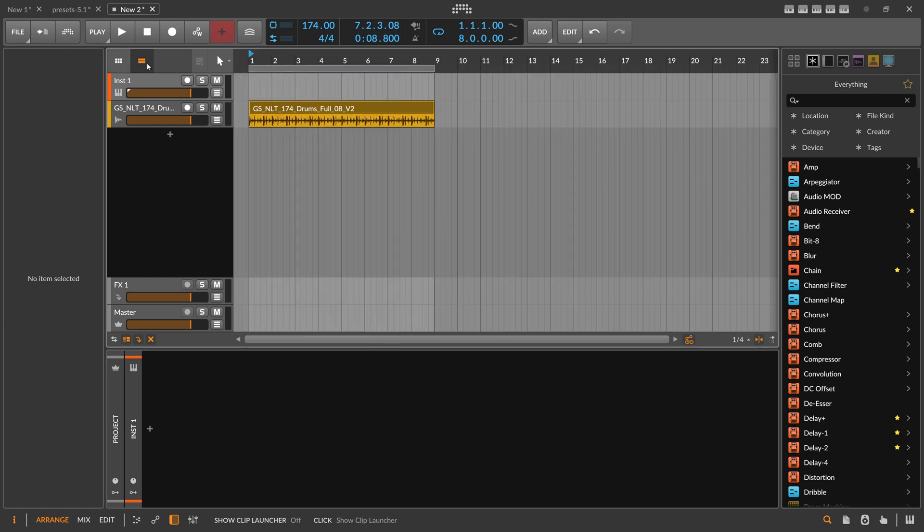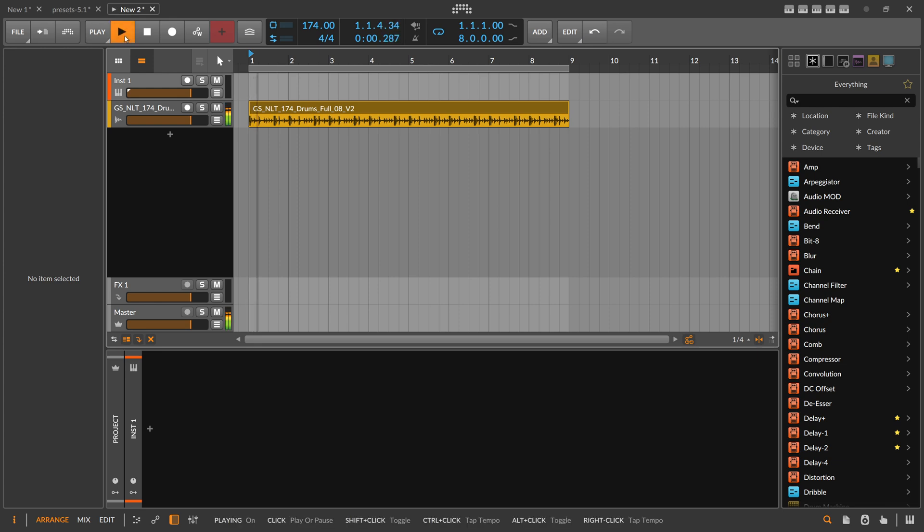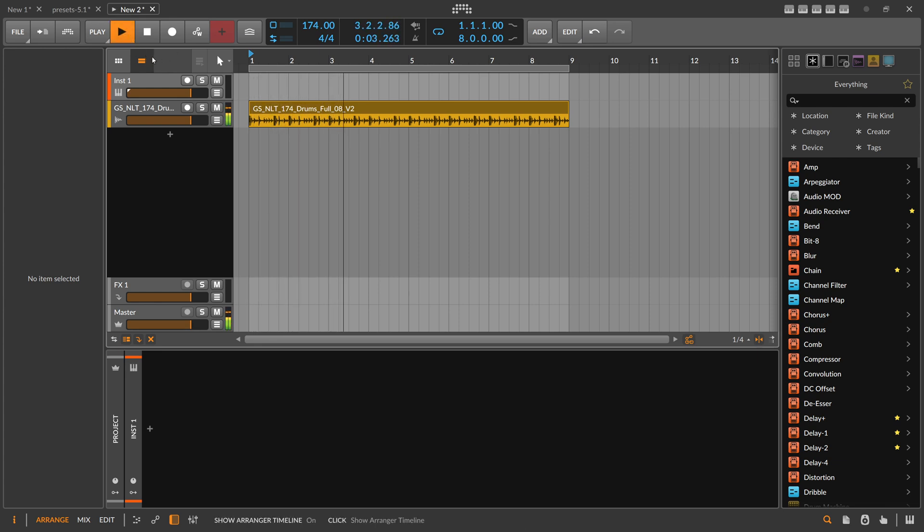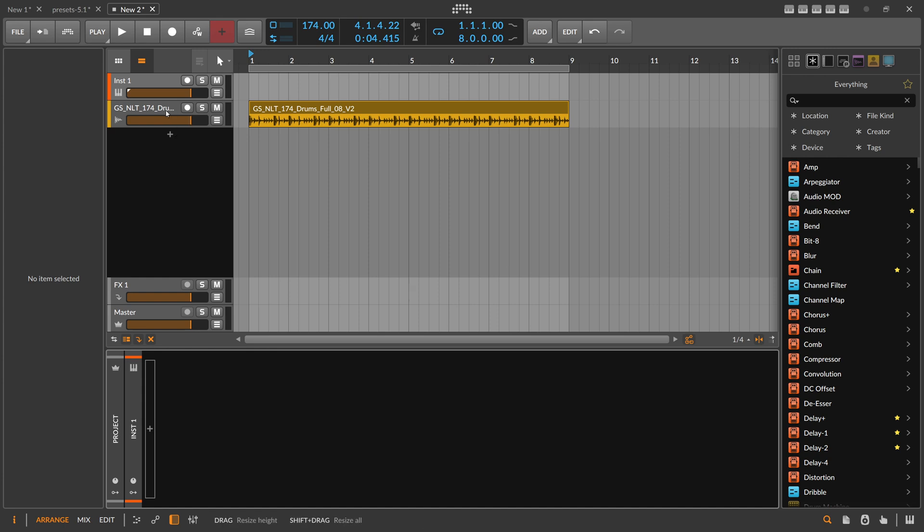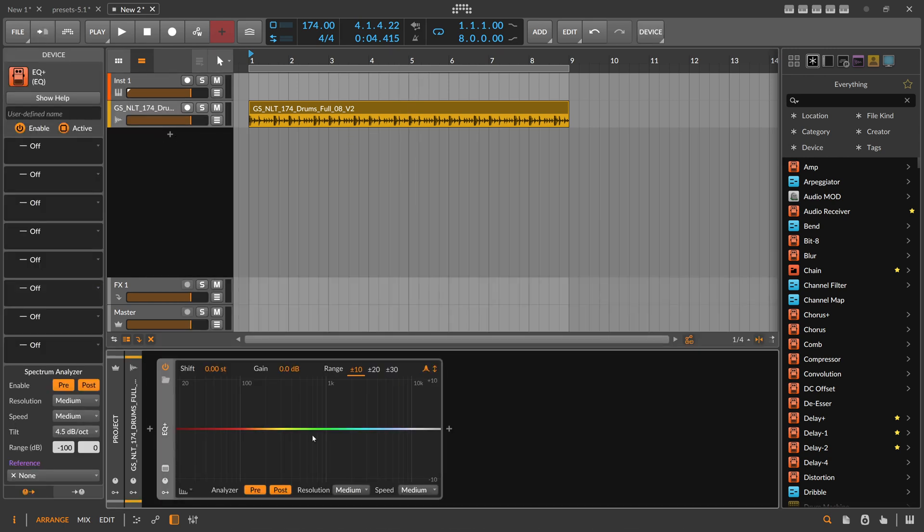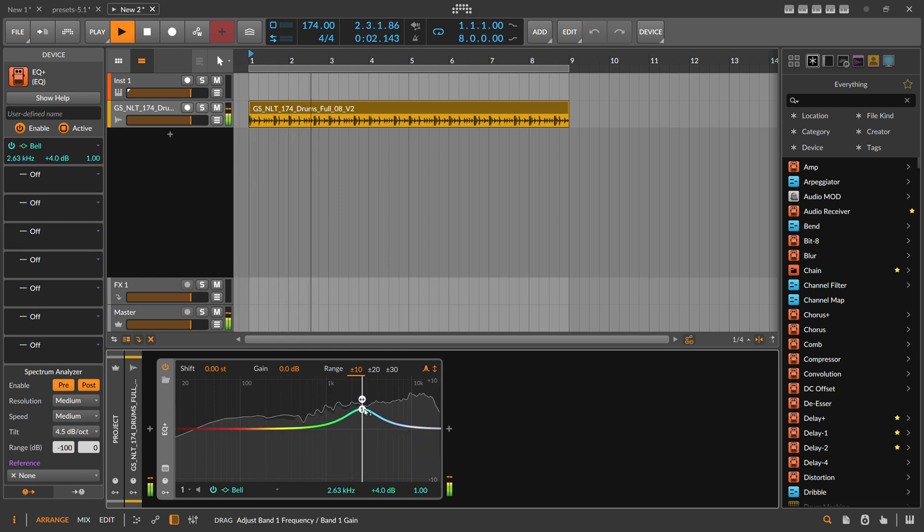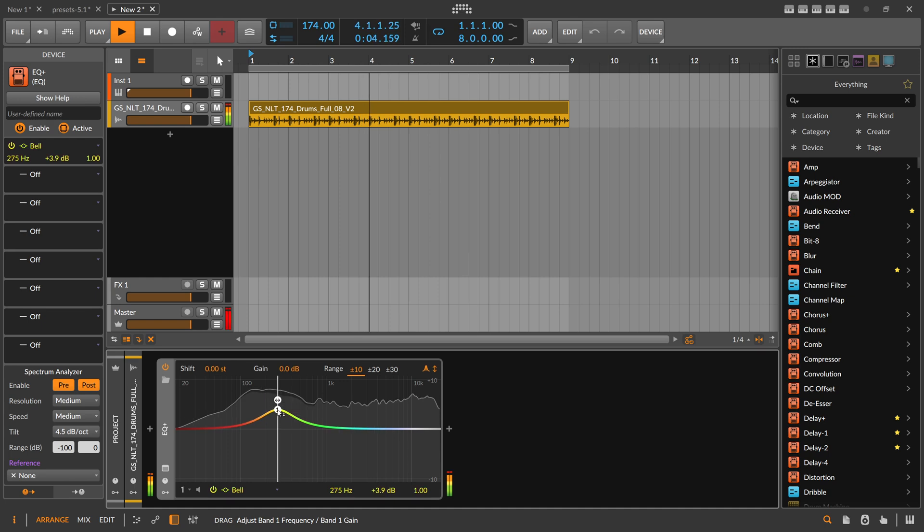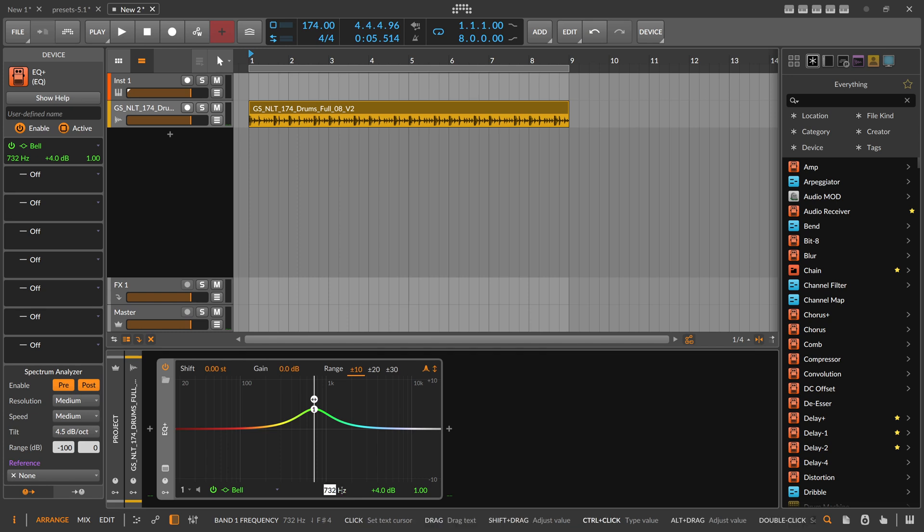So here we have basically a drum loop. And you can just put an EQ on that. Let's use here, oh it's the wrong channel. Let's put an EQ Plus on there and you can EQ everything here. Right, you can see you can choose basically every frequency here.